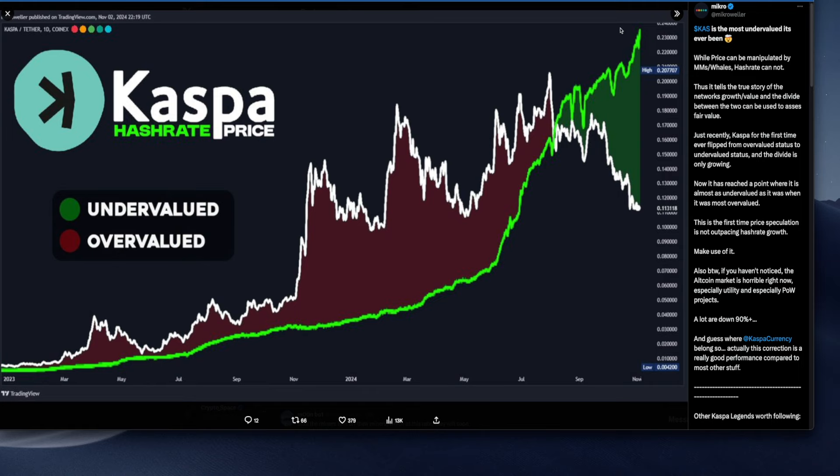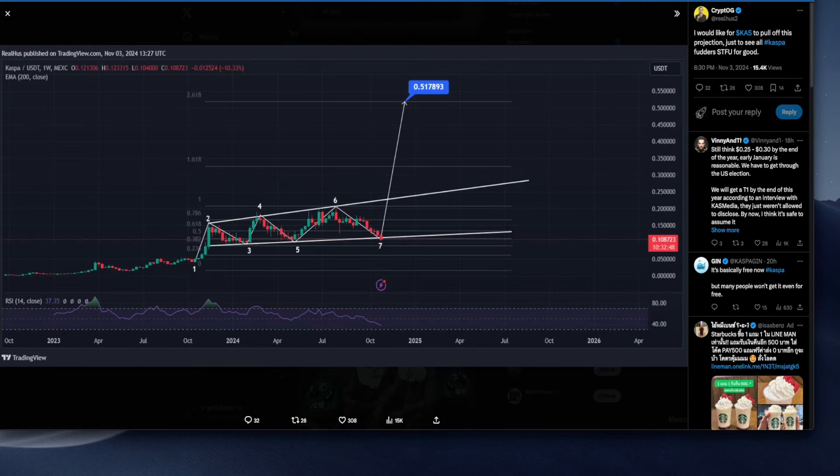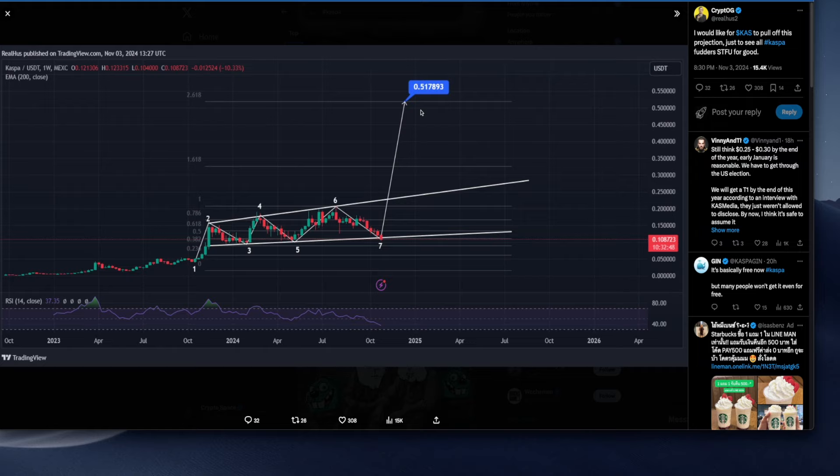As you know, in the previous update I did let you know that I have sold a portion of my Kaspa because I saw opportunities elsewhere. Let's have a look at this, so that's something that Crypto OG posted.